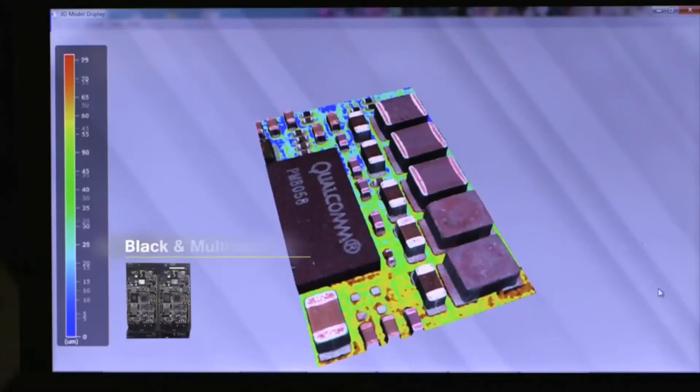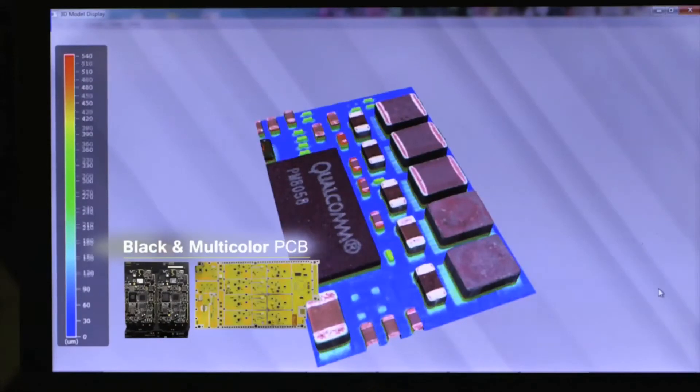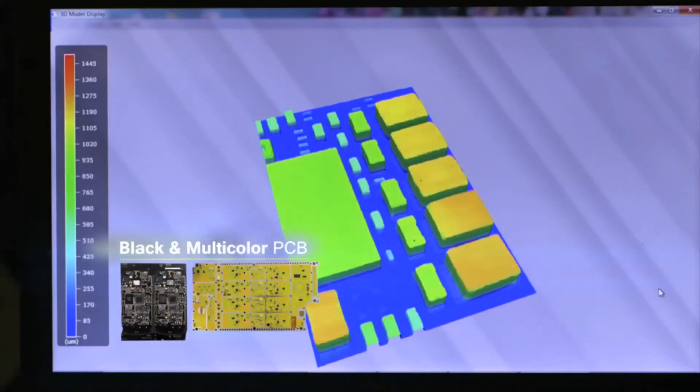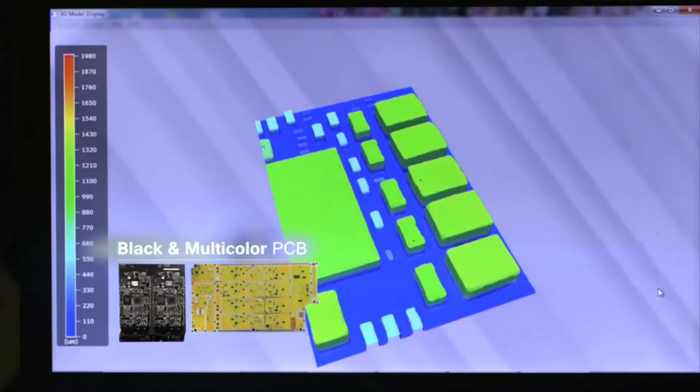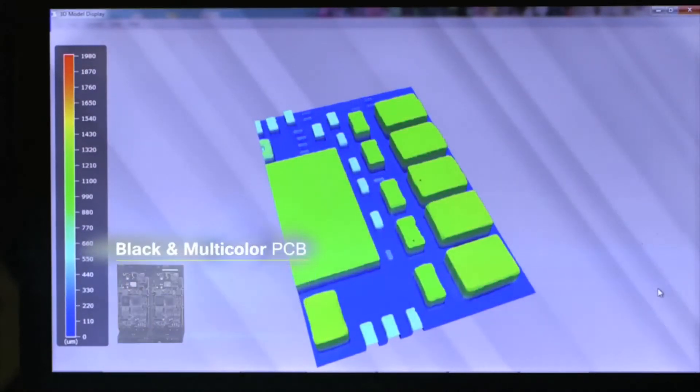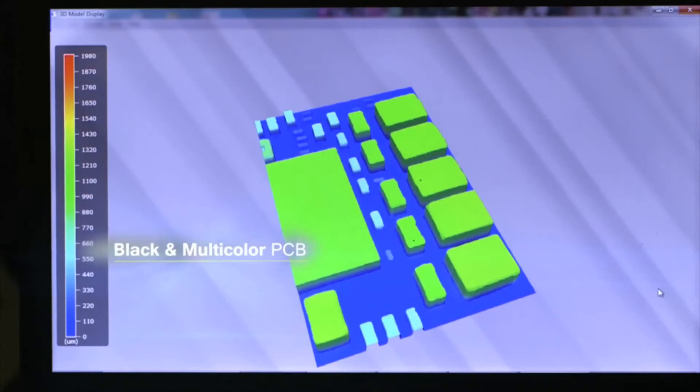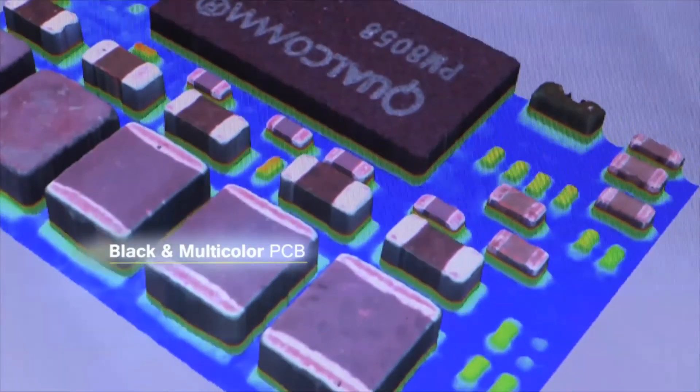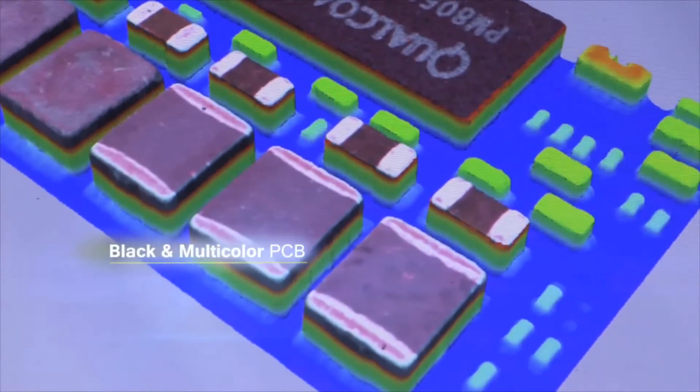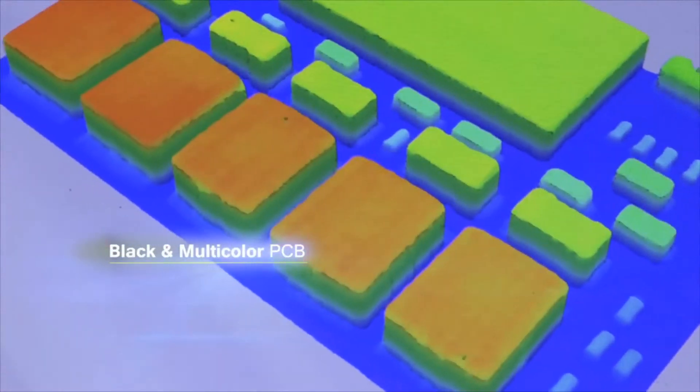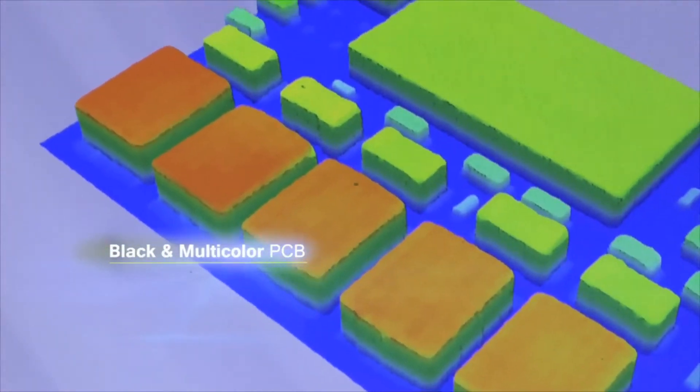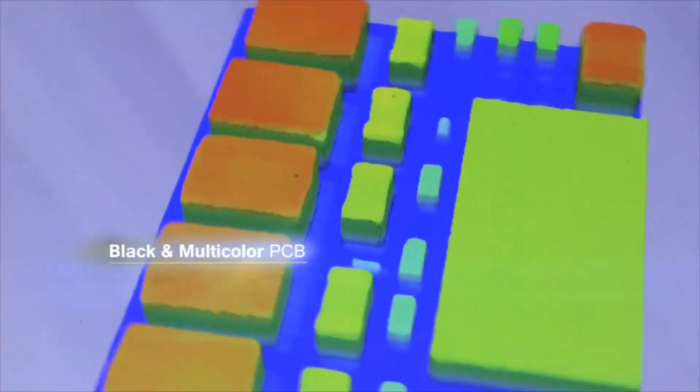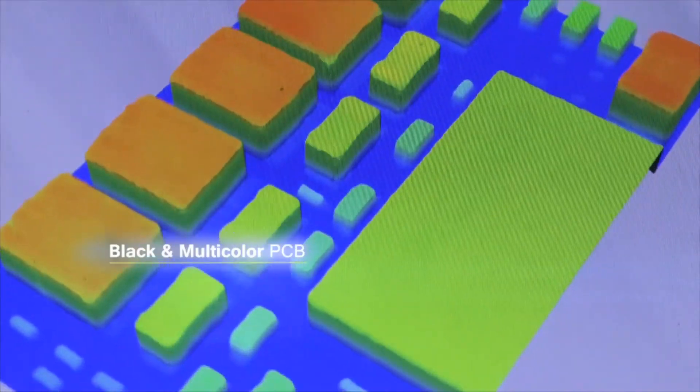Black color PCB and multicolor PCB. 3D measurement performs well even for black PCB. The missing part inspection of black component on the black PCB can be done much easier.